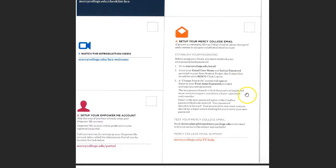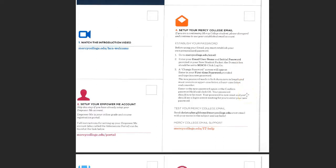Number four is very important: set up and establish your Mercy College email. Your email will be an essential way that we communicate with you throughout your time here at Mercy College, so it's something you definitely want to have set up. Go through the steps there to make sure your email is all set up. And if you have a moment after setting it up, please send me an email to let me know it's working — just a test. You don't have to say anything; a simple hello is fine. I'll confirm I'm receiving it and reply back to you.